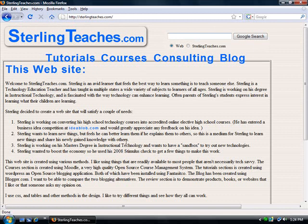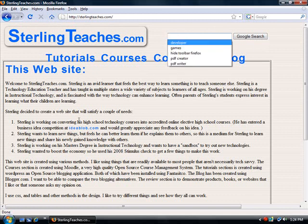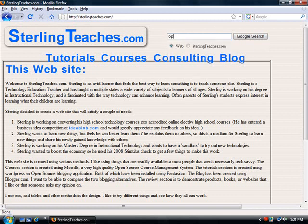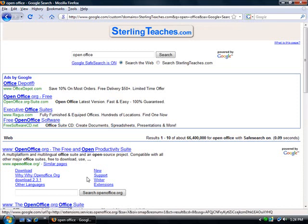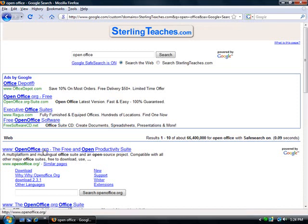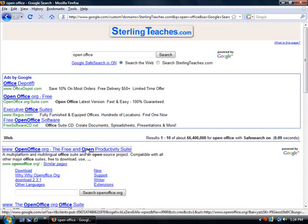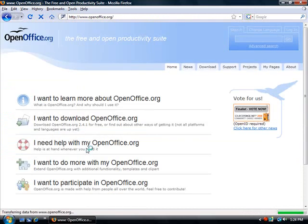So I'm just going to search from within Sterling Teaches right here. There's a Google search bar. And I'm going to search for open office, which is one that I already know. And OpenOffice.org, the free and open productivity suite. So let's go ahead and select that one.